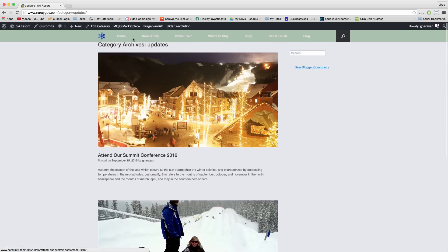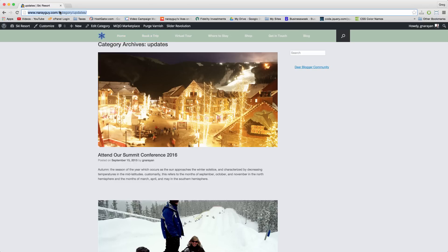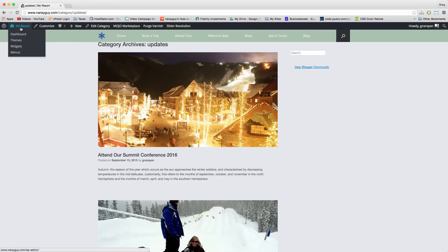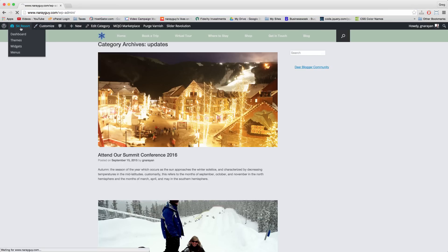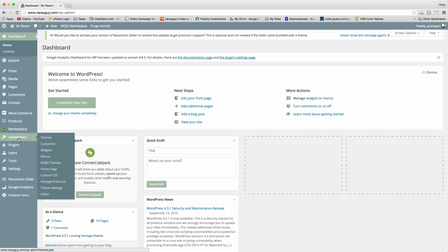So to put this category in the menu, you can delete this category archive section too. That's all possible because it looks kind of weird up there. You can copy this link from your browser bar and go to the dashboard. Click on appearance or just hover on appearance and click menus.